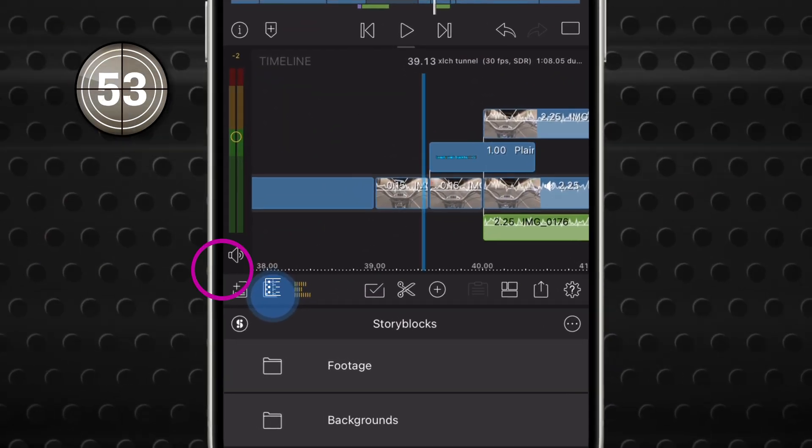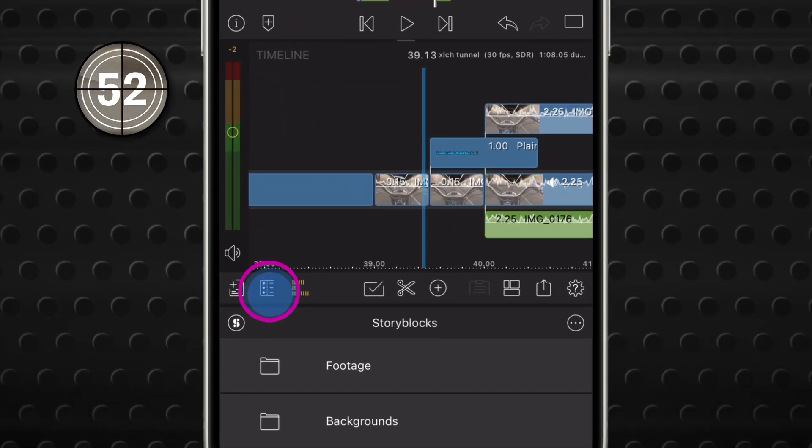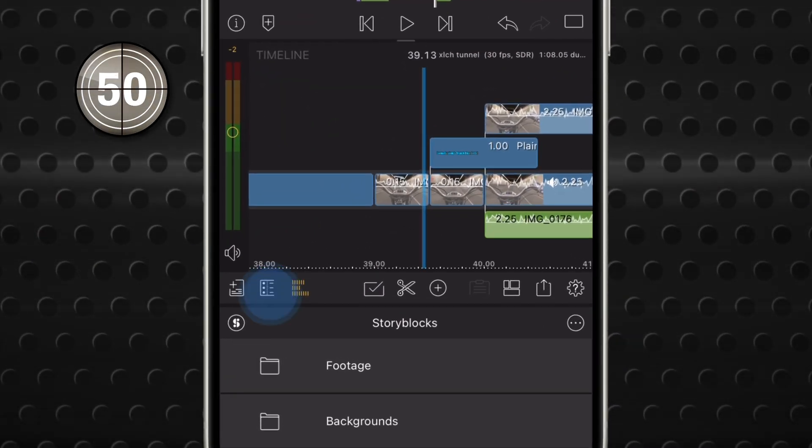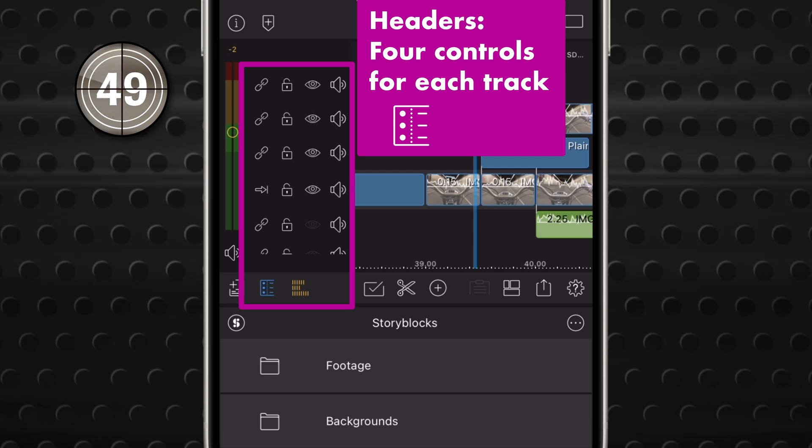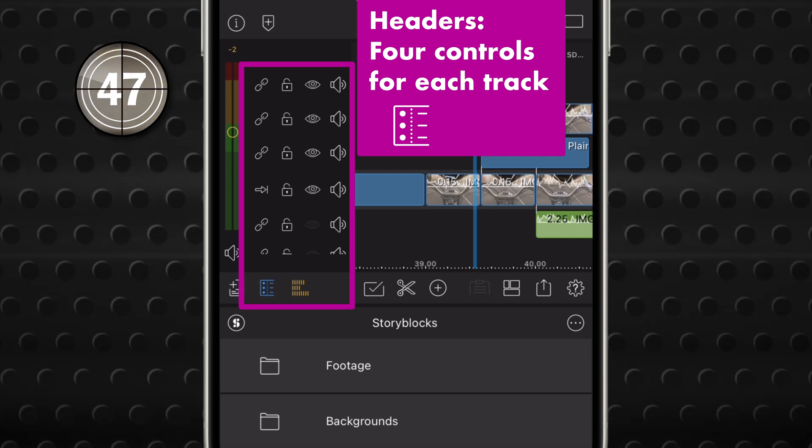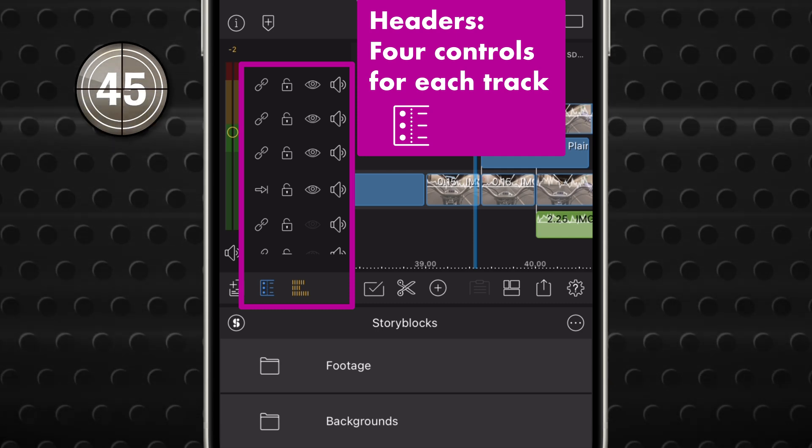This button on the bottom left in your main workspace is the Headers tool. Tap it. You'll see a range of controls that affect how you interact with content on each track.